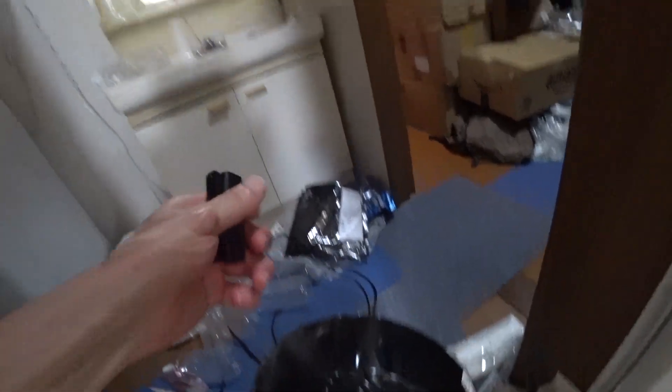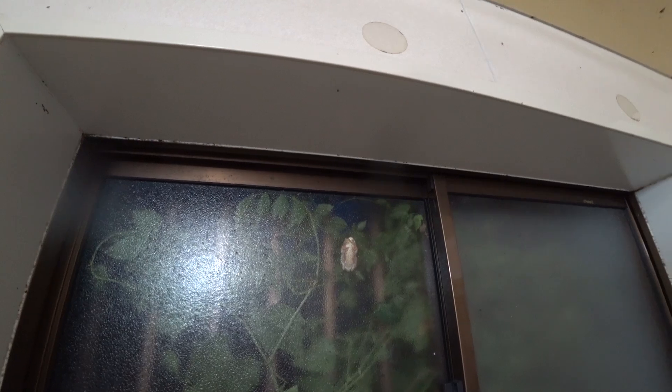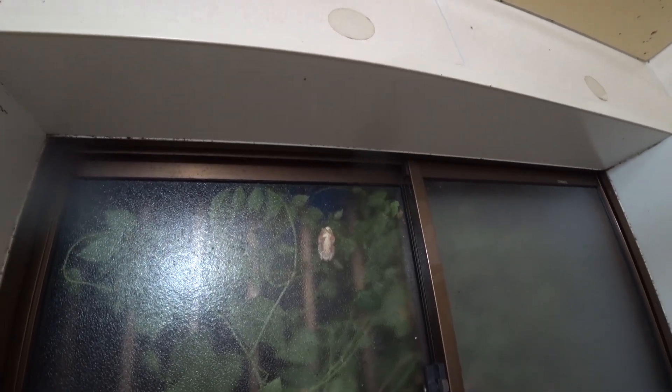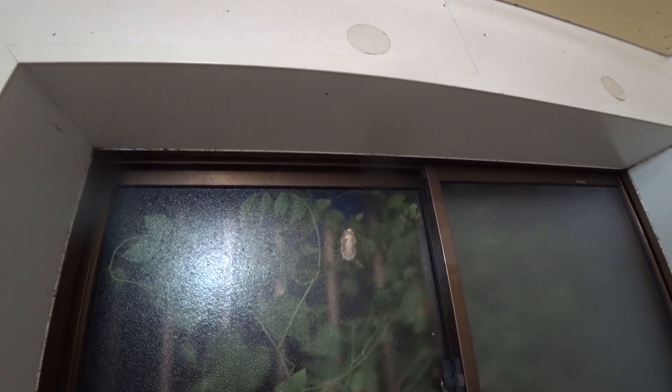This is... I just stopped the fan. Can you see this? There is a frog on the window.